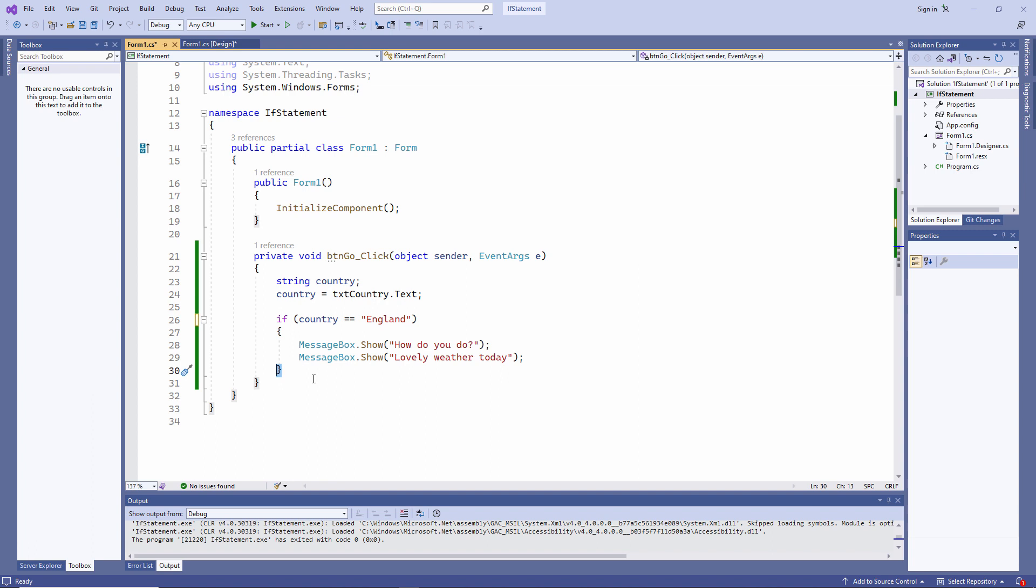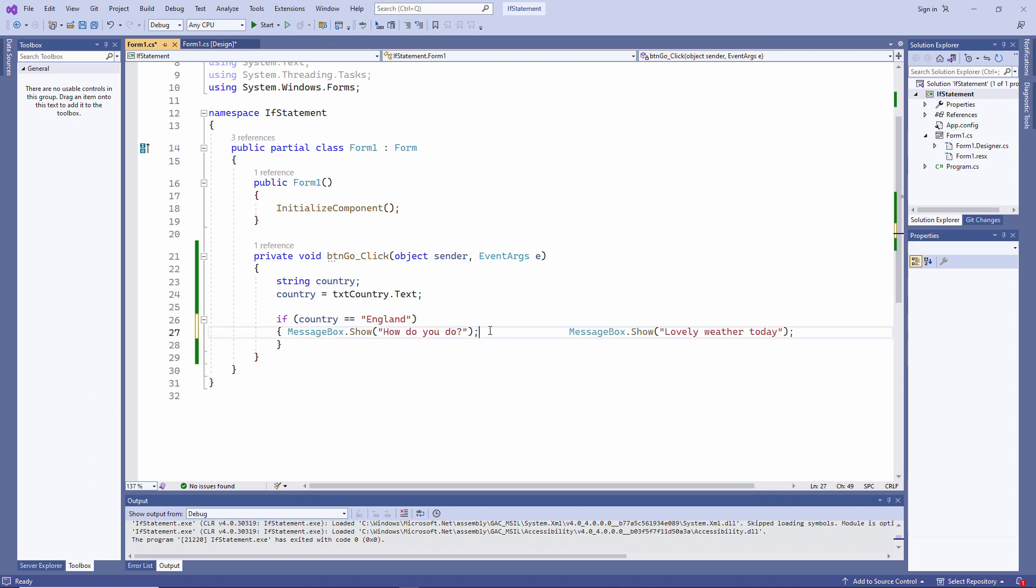Now I've laid this out in the way that Visual Studio has presented to me. And I think this is quite readable. But I could do exactly the same thing like this. I mentioned this in an earlier lesson.